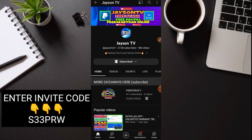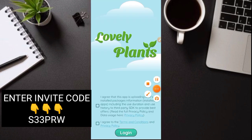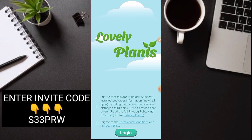So yan po tayo dun sa application na tinutukoy ko. So ito na nga yung application na tinutukoy ko guys, si Lovely Plants application. So kung wala pa kayo, nandiyan po yung link sa description, also sa comment section. So i-click nyo or i-search nyo sa Play Store Lovely Plants application. So makikita nyo yan. Then download nyo lang. So pag na-download nyo and in-open nyo, ito po yung inyong makikita guys.